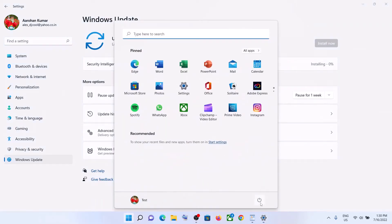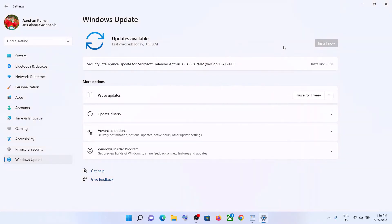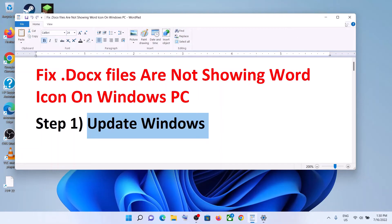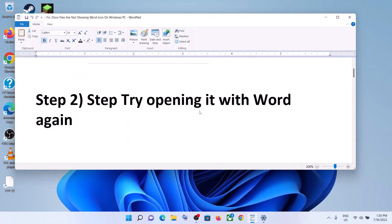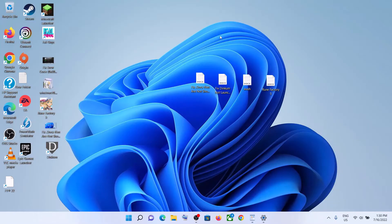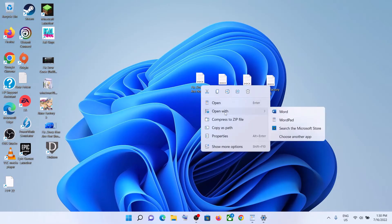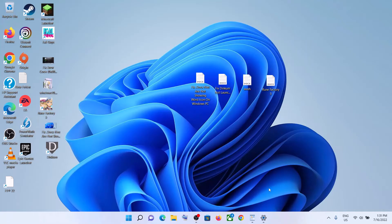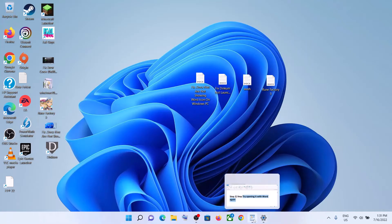After the update is installed, restart your computer and then try to open your Word file with Word. The next step is to try opening it with Word again — make a right-click on your docs file, then click on Open With, and then select Word. Try it two or three times and check.